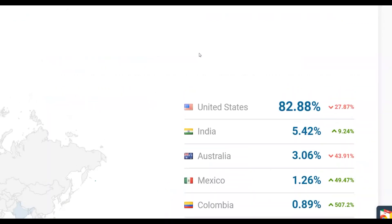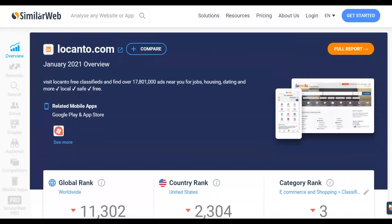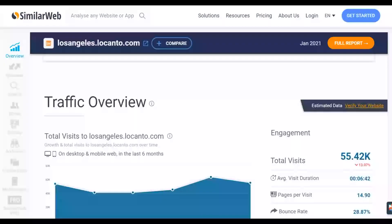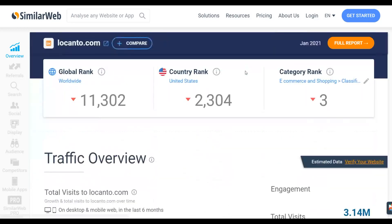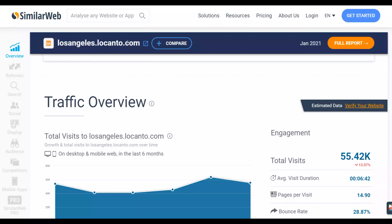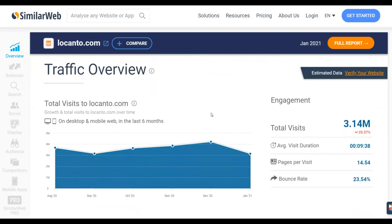The second website is locanto.com — the Los Angeles version is US-based while locanto.com is a worldwide classified site. I recommend starting with losangeles.locanto.com to target US traffic, but locanto.com will show your ads all over the world. You can post your ads on either of these websites for 100% free.